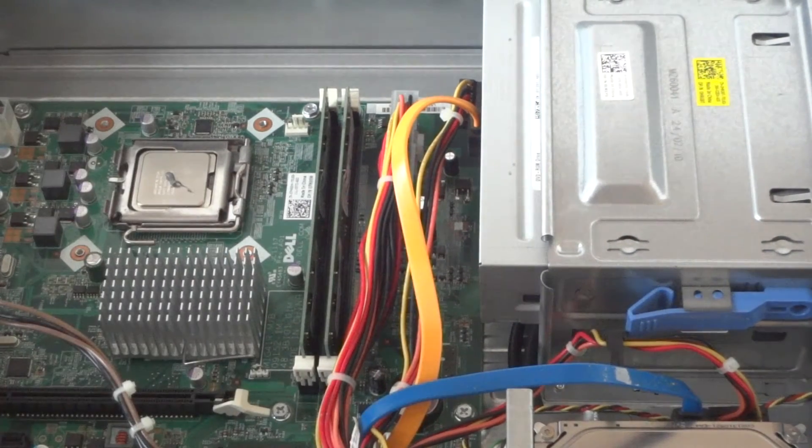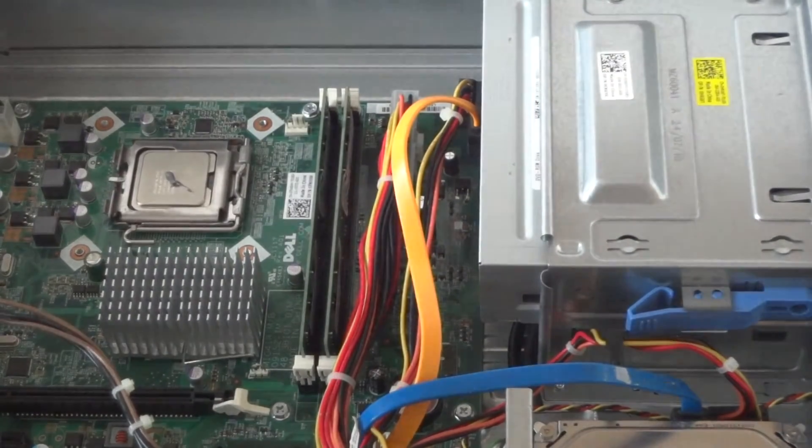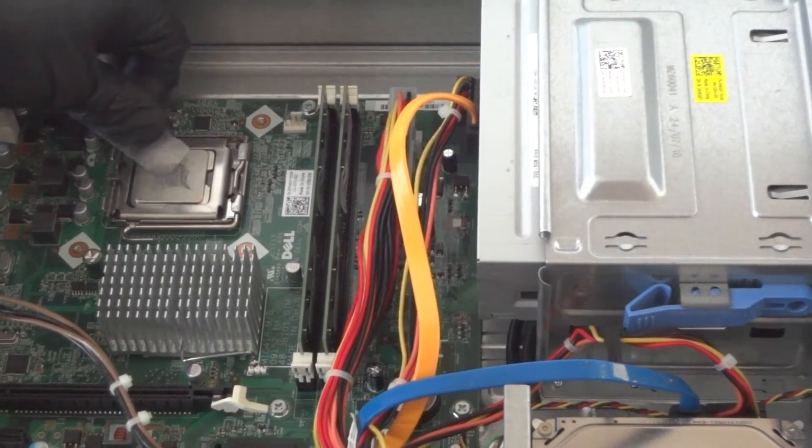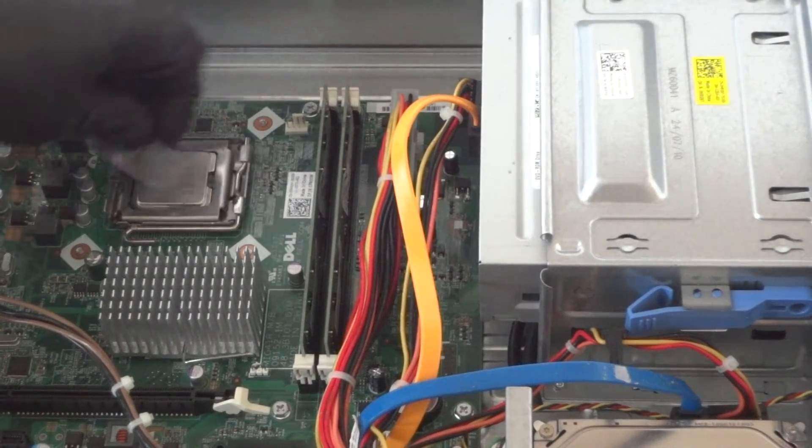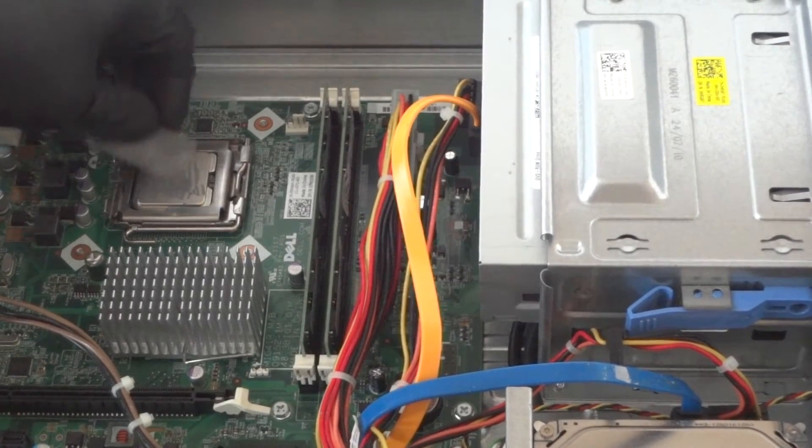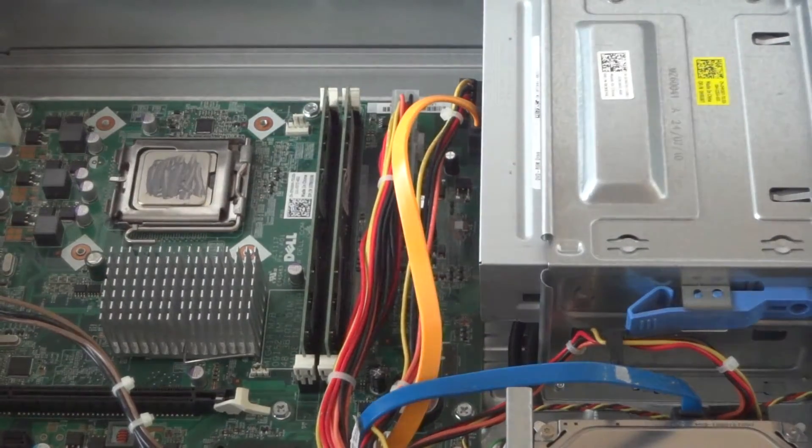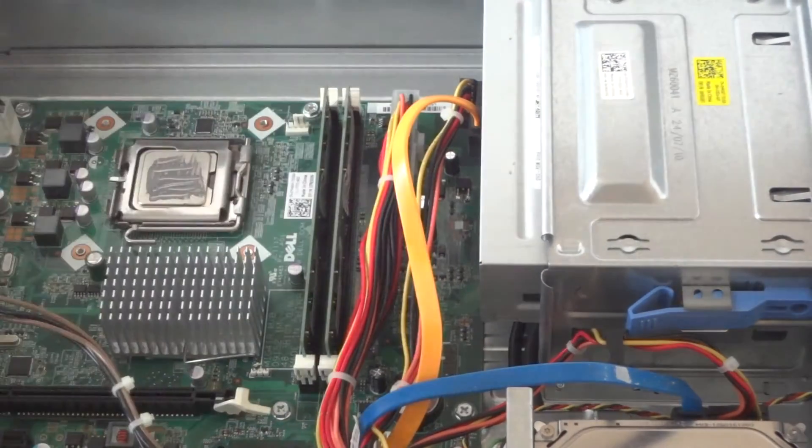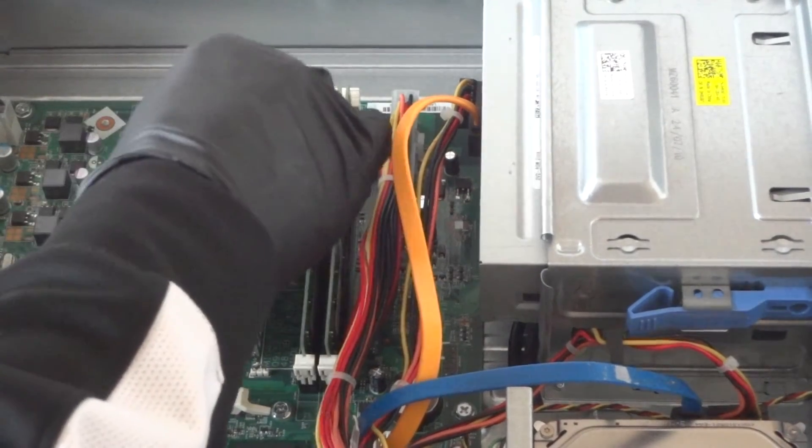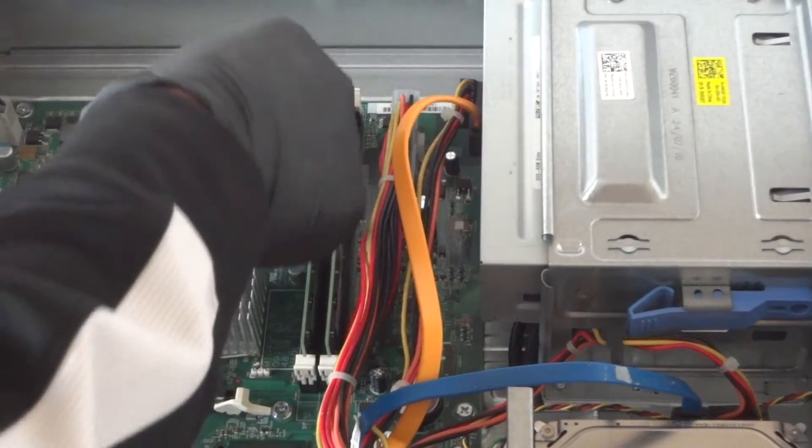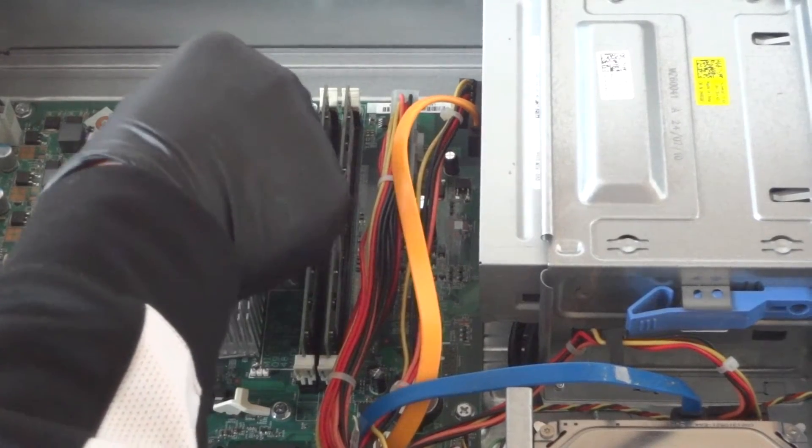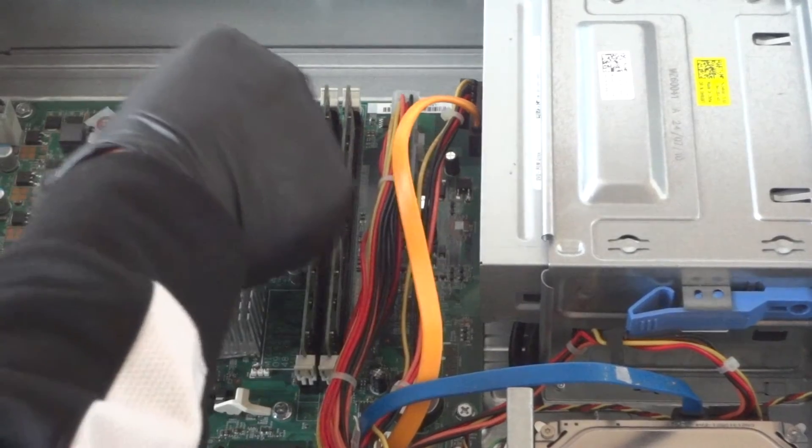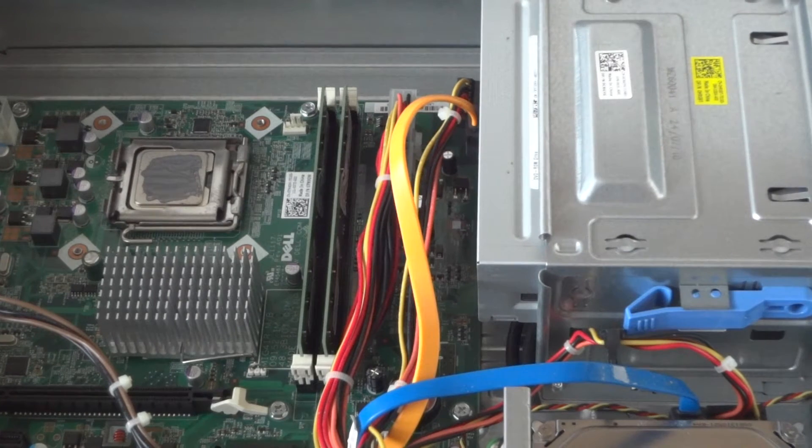Not too much. Just smooth it out. You can use a credit card, you're perfectly fine. Just smooth it out in the middle because when you install back the heatsink, it will spread evenly. But I'm just going to smooth it out. Just like that. That's good enough. Now we're going to install back the heatsink fan.